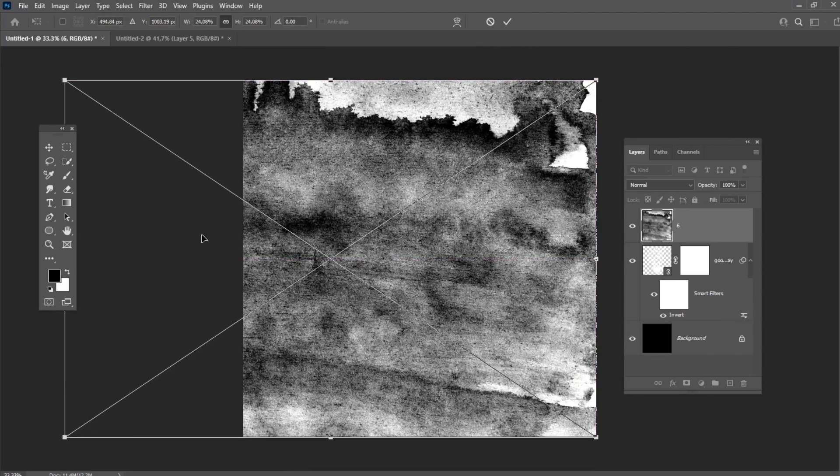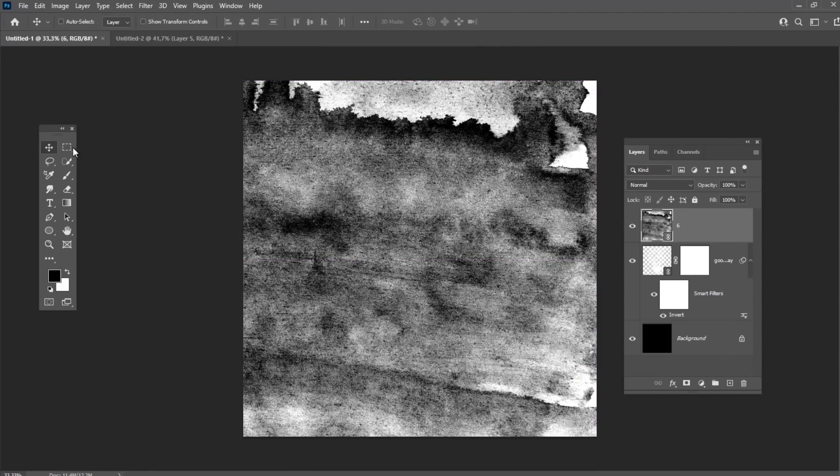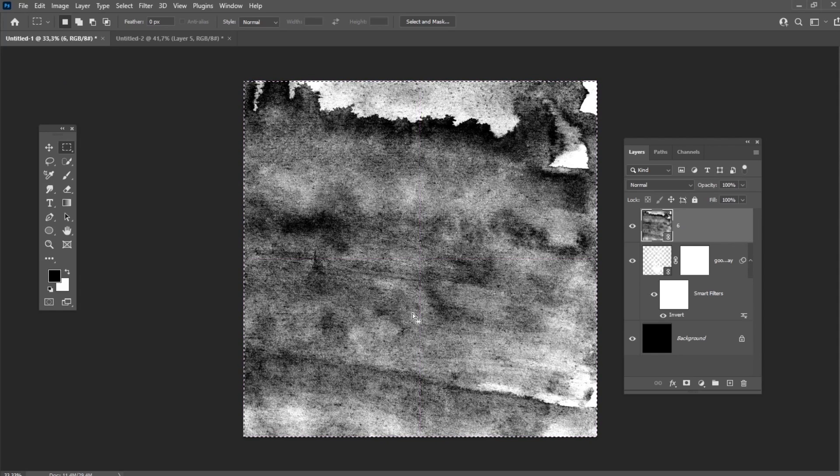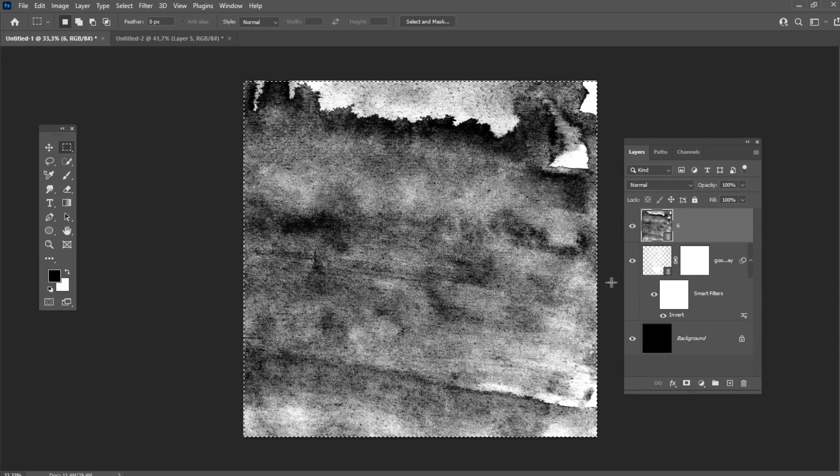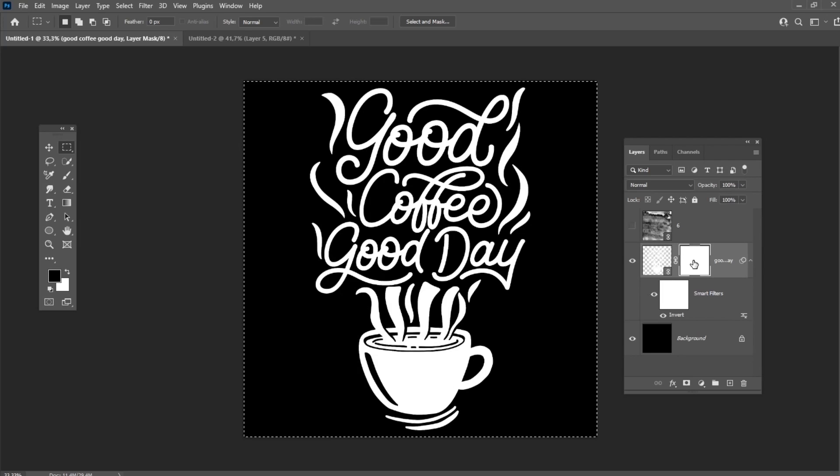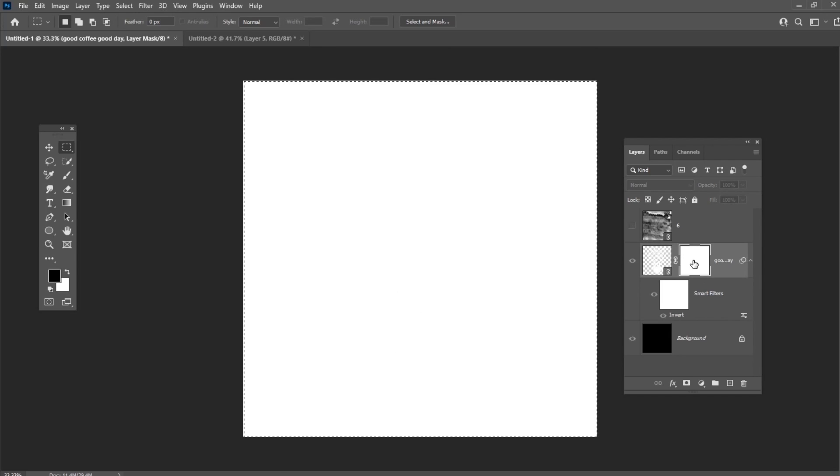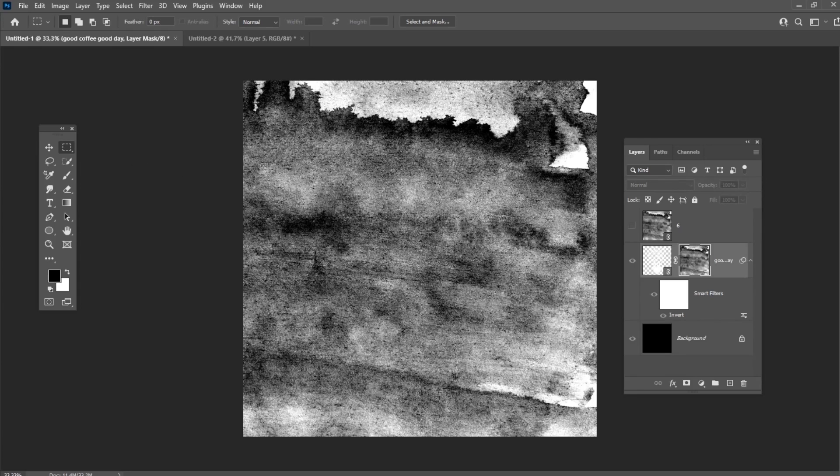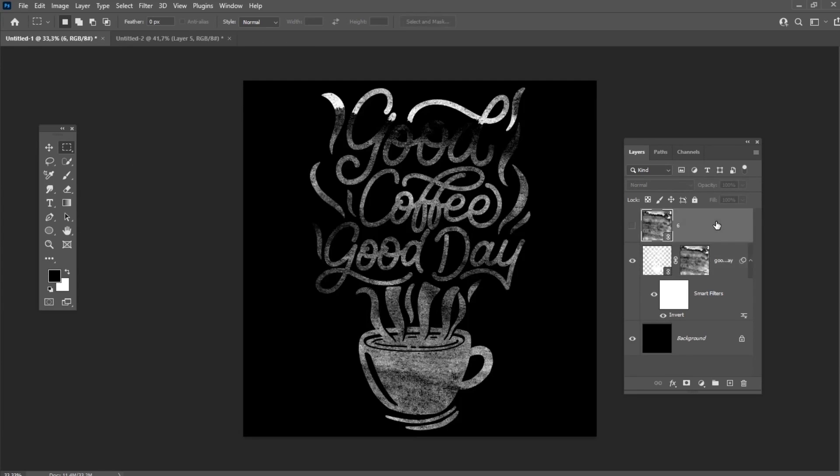We need to select the texture using the Rectangular Marquee tool and then press Ctrl-C. After that, Alt-right-click to open the mask of the layer and then hit Ctrl-V to paste the texture. Delete the layer with the texture.